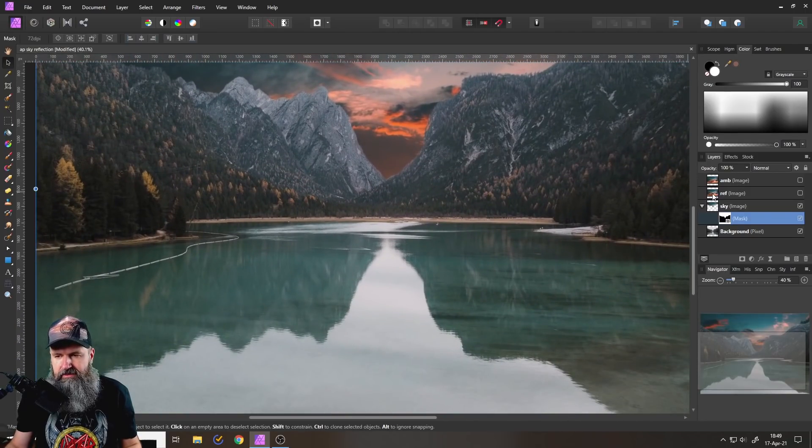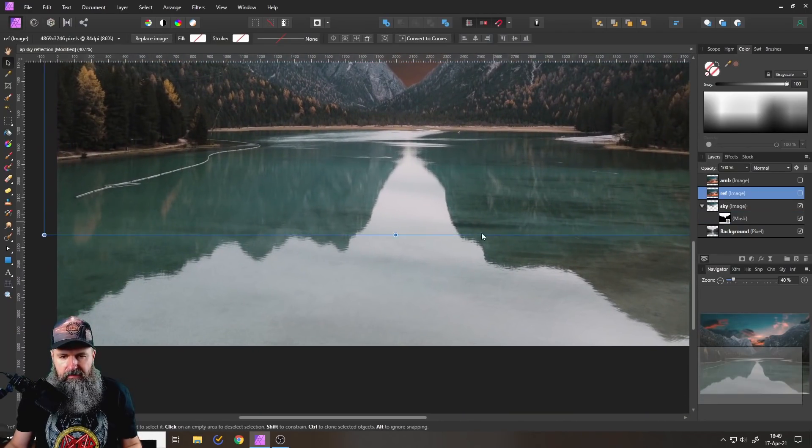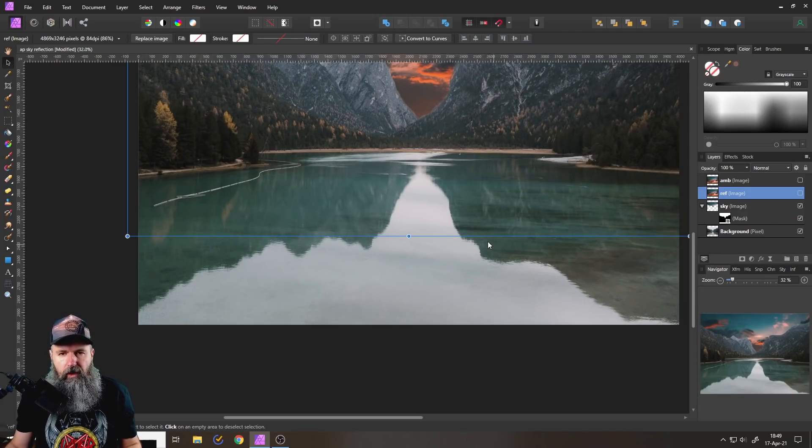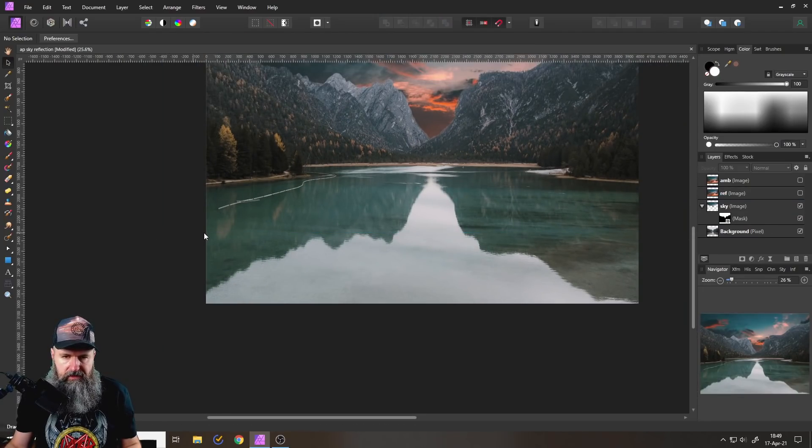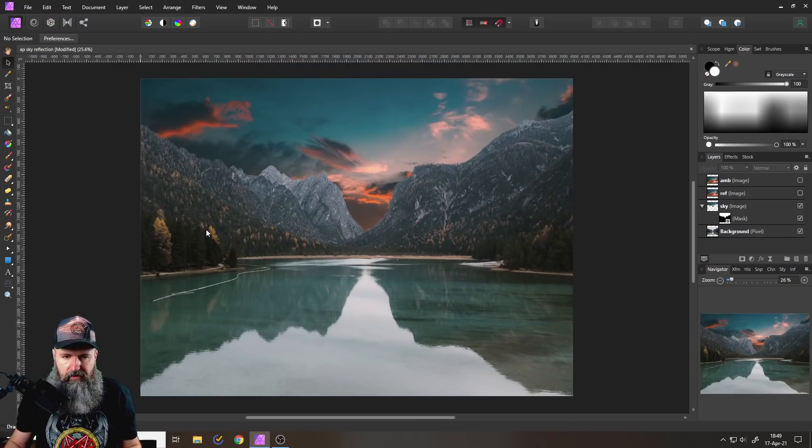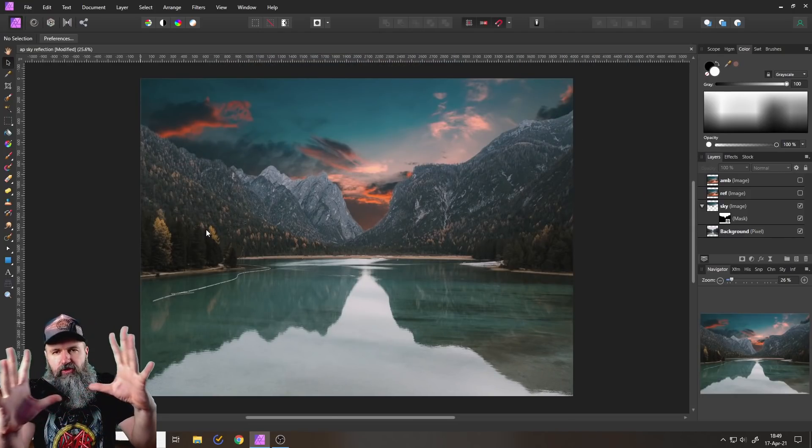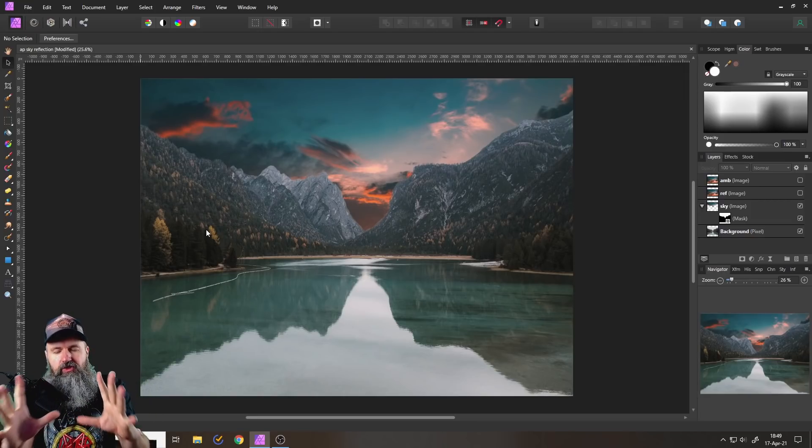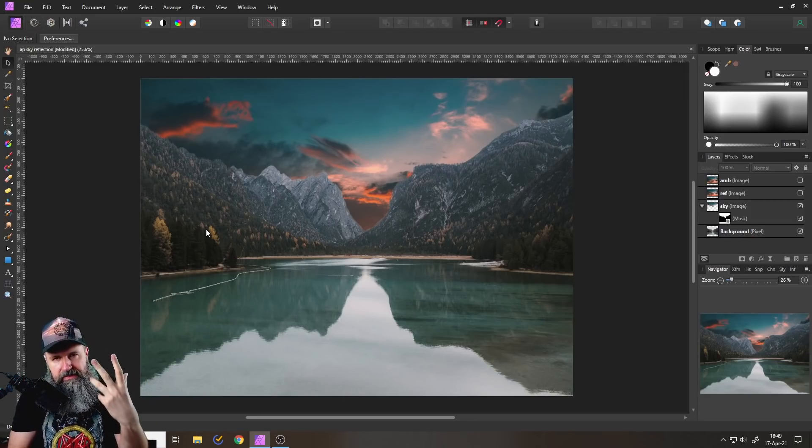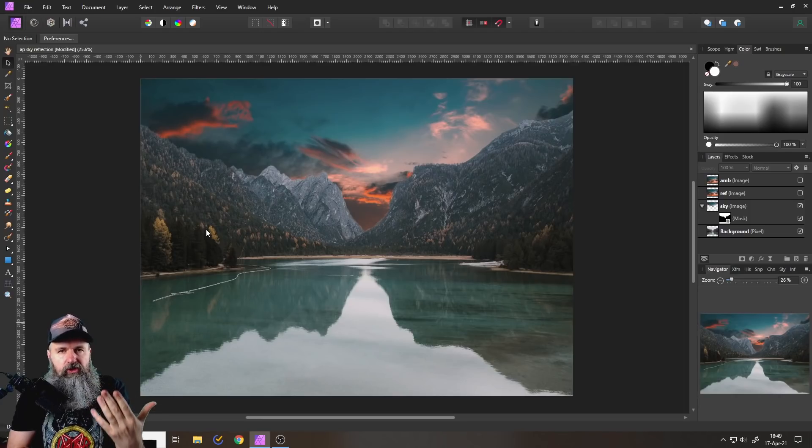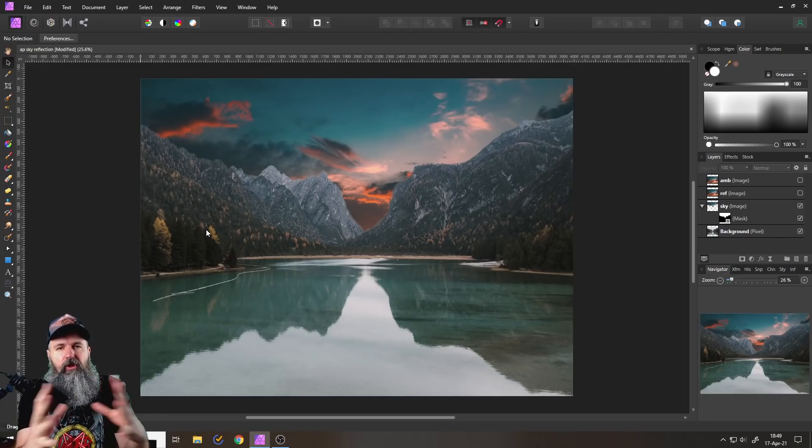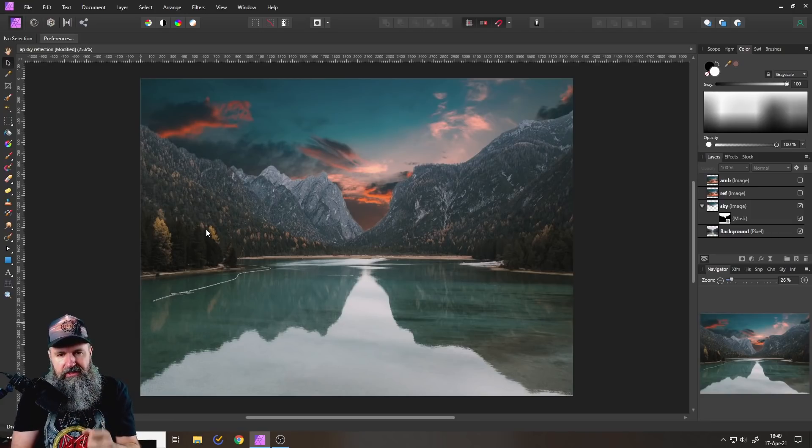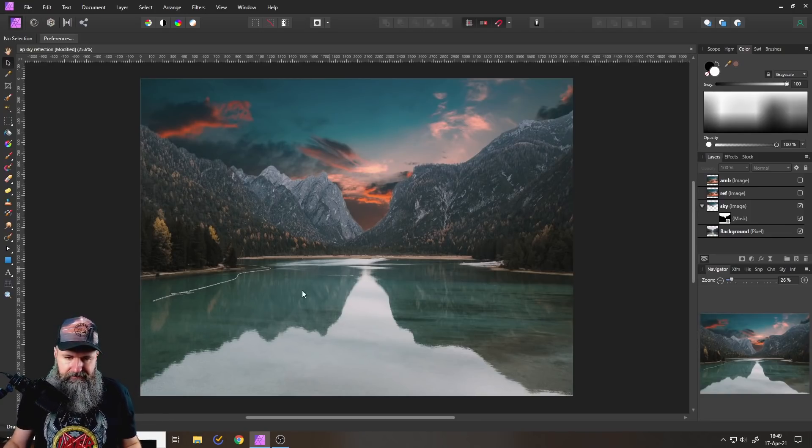Now, the next thing we need to do is to make a mask down here for our water area. Now, here is something to think about to understand. Don't select all of the water, only select the parts of the water where you can see the sky, because otherwise you're going to end up with clouds that are floating in front of your mountains. And that doesn't really make sense, right?